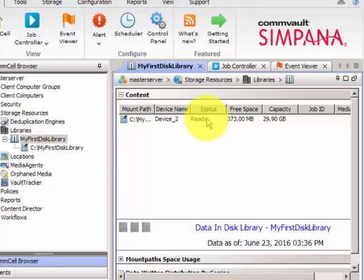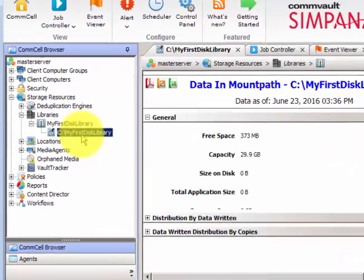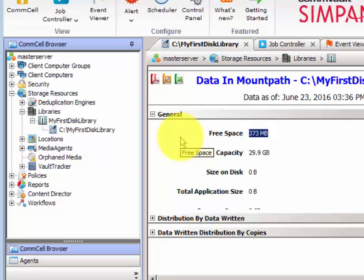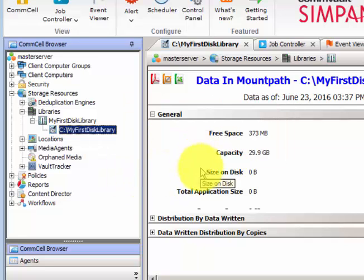Now I'll show how to delete the disk library. If a customer no longer wants to use a particular disk library, first right-click and select Delete Content — this deletes everything in that folder on your local drive. Type 'erase and reuse media' to confirm. Once the content deletion is done, right-click and select Delete Mount Path.